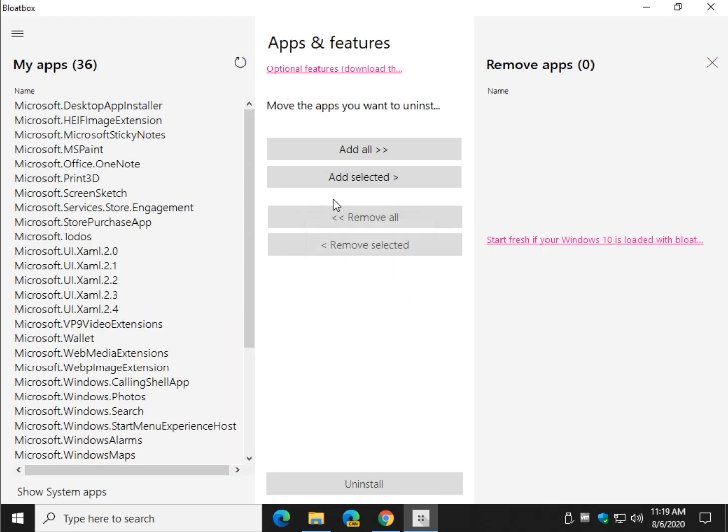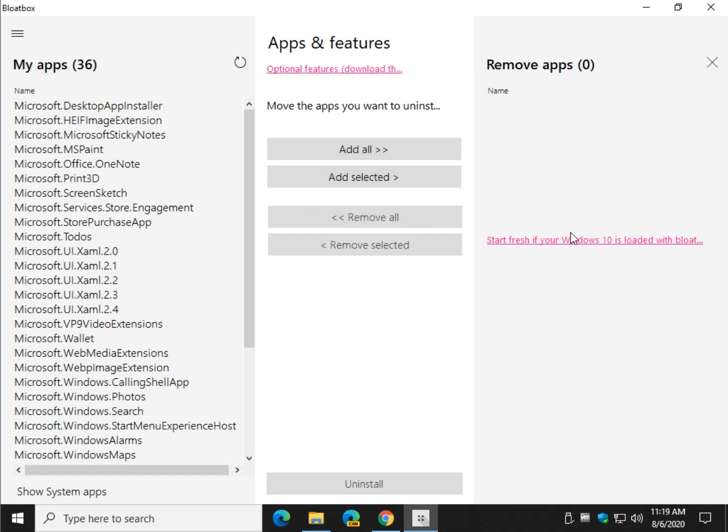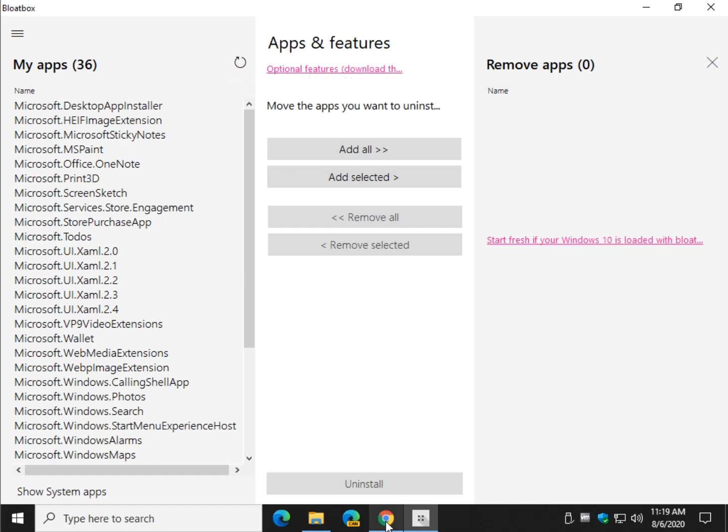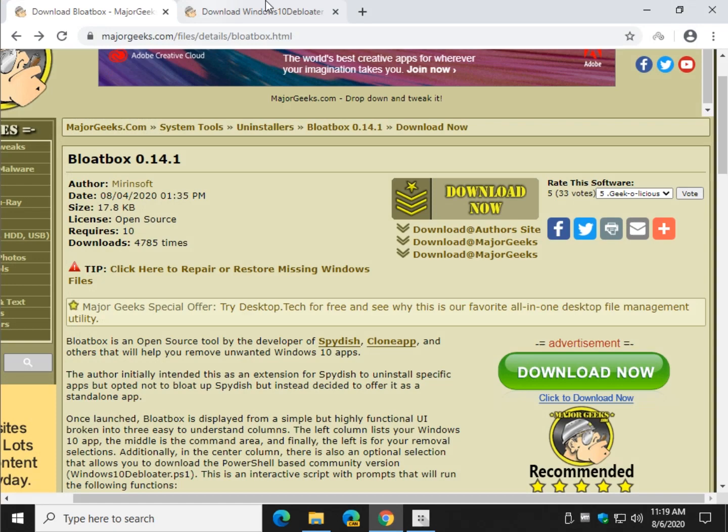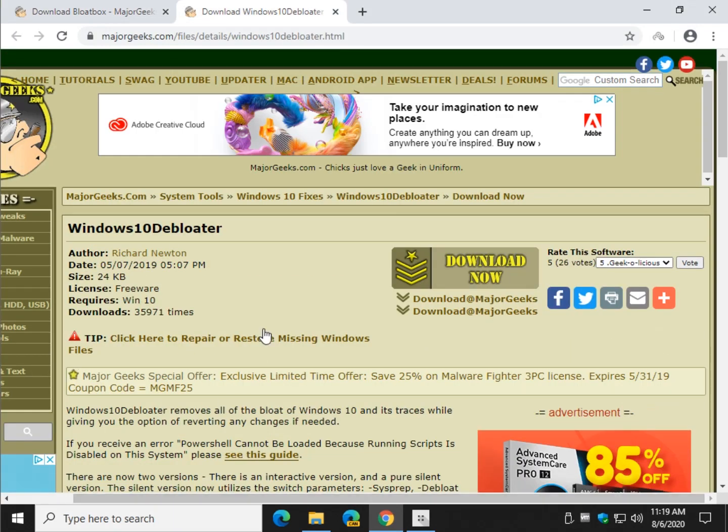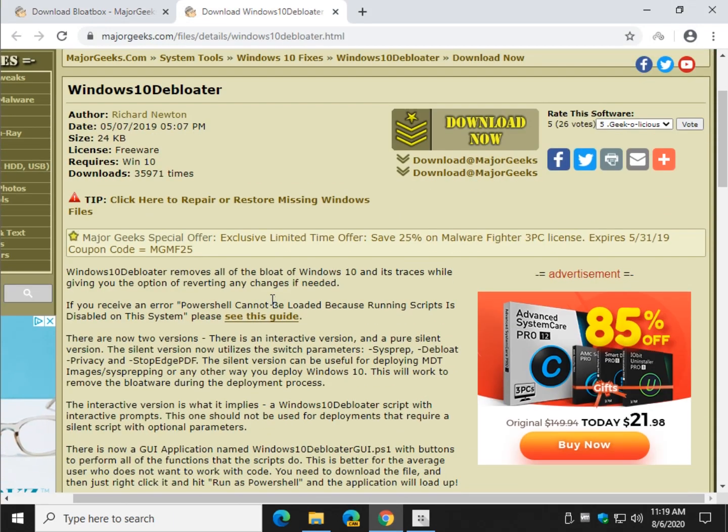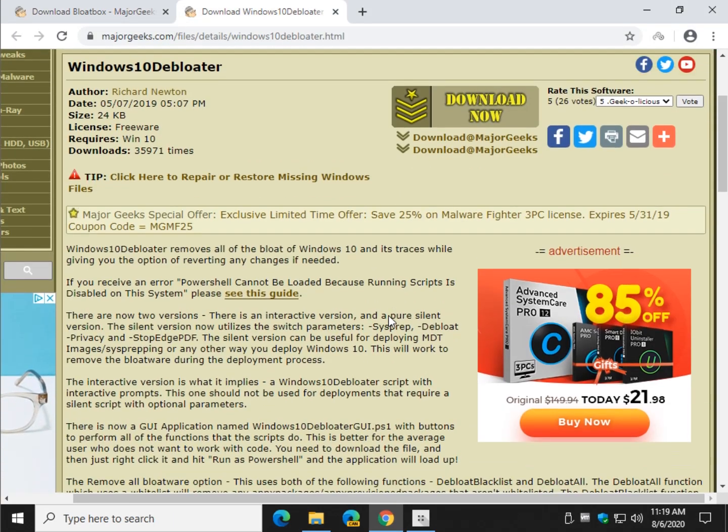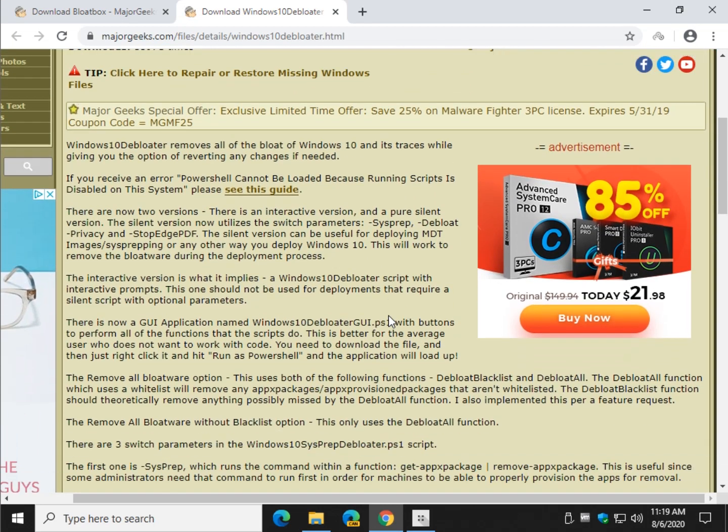Alright so we have a couple other things going on here you might not have noticed. One's right here. And one is right here. Let's start with the optional features. This uses the Windows 10 Debloater which is a PowerShell script. And again, pretty popular on MajorGeeks.